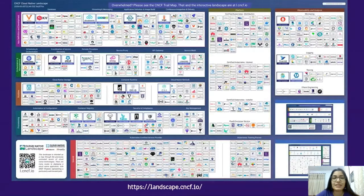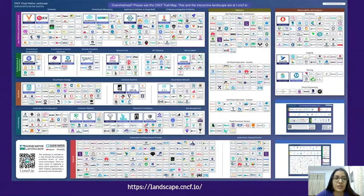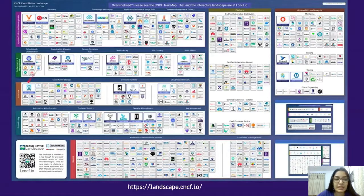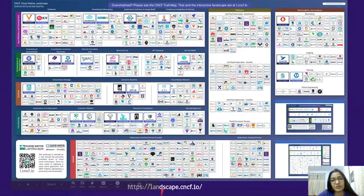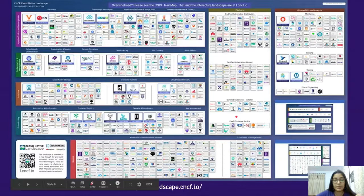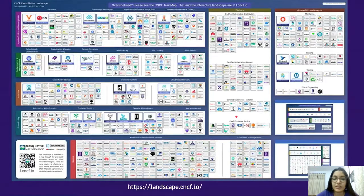This can be pretty overwhelming — this is the landscape of all the projects that come under the CNCF foundation. You can see Kubernetes, etcd, CoreDNS, Prometheus, Rook, and many, many more. The list is endless, so I won't be going through all of them. I've pasted the link below the image and I encourage folks to visit the landscape page.